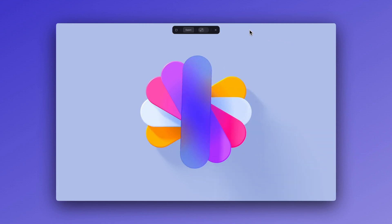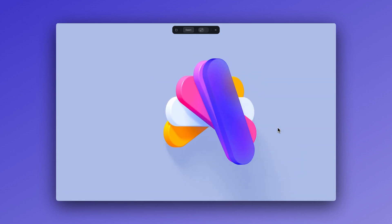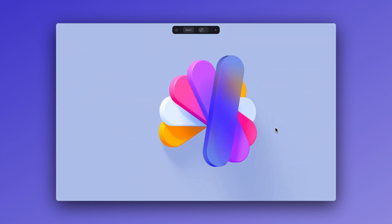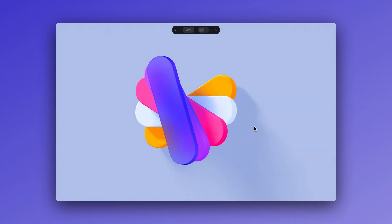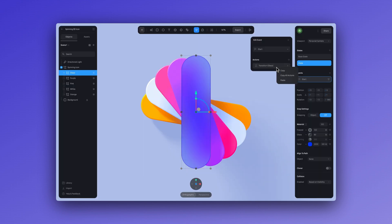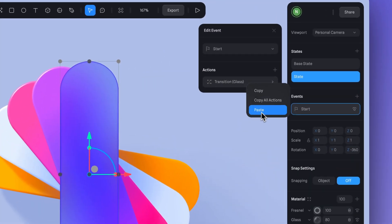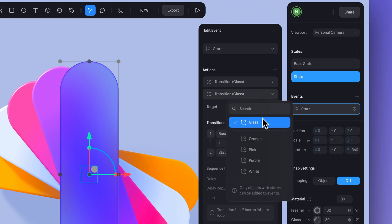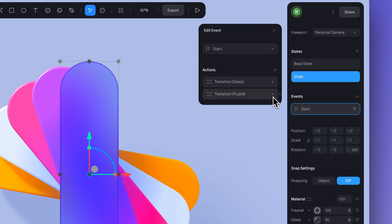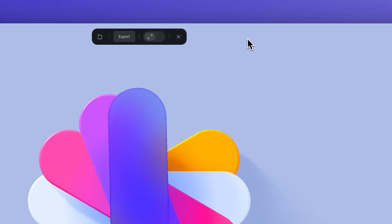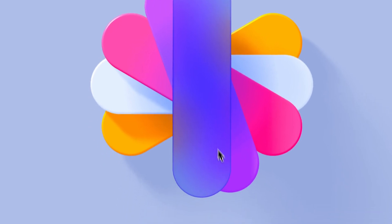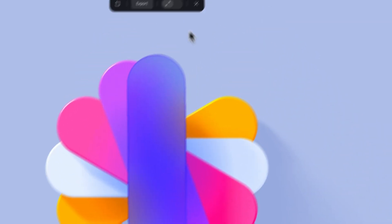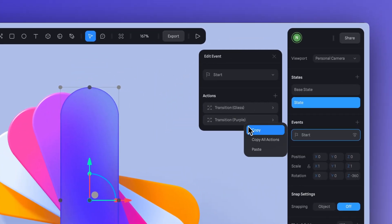Now I can simply copy and paste this animation to all of the other shapes. I'll copy and paste the transition we created for the glass shape and just adjust the target to one of our other shapes, like the purple one. Now if we go to play mode, you'll see that it has the same animation. So let's keep copying and pasting and adjusting the target for the rest of the shapes.